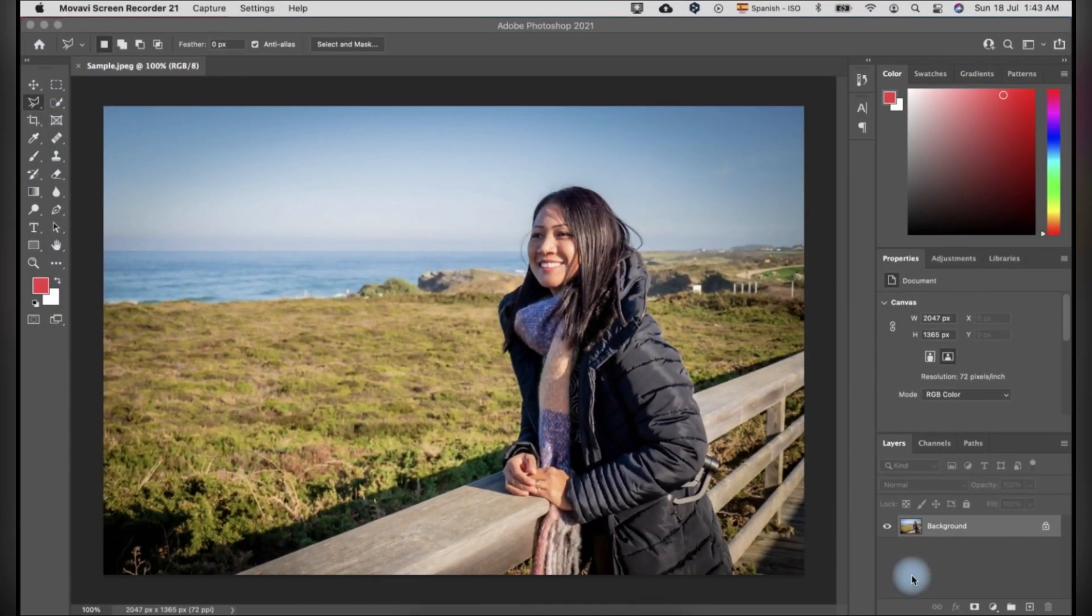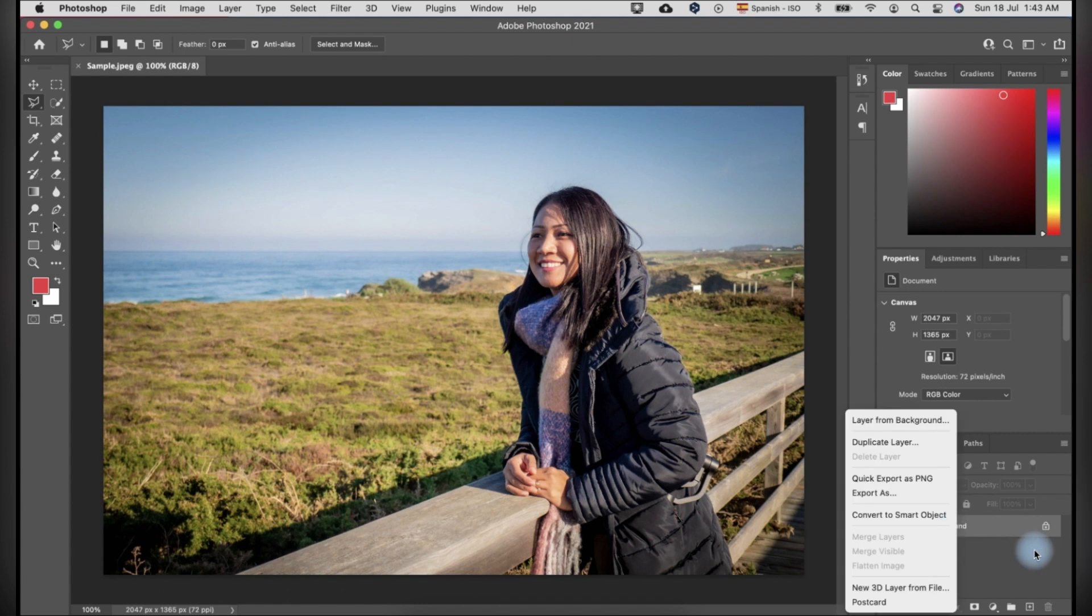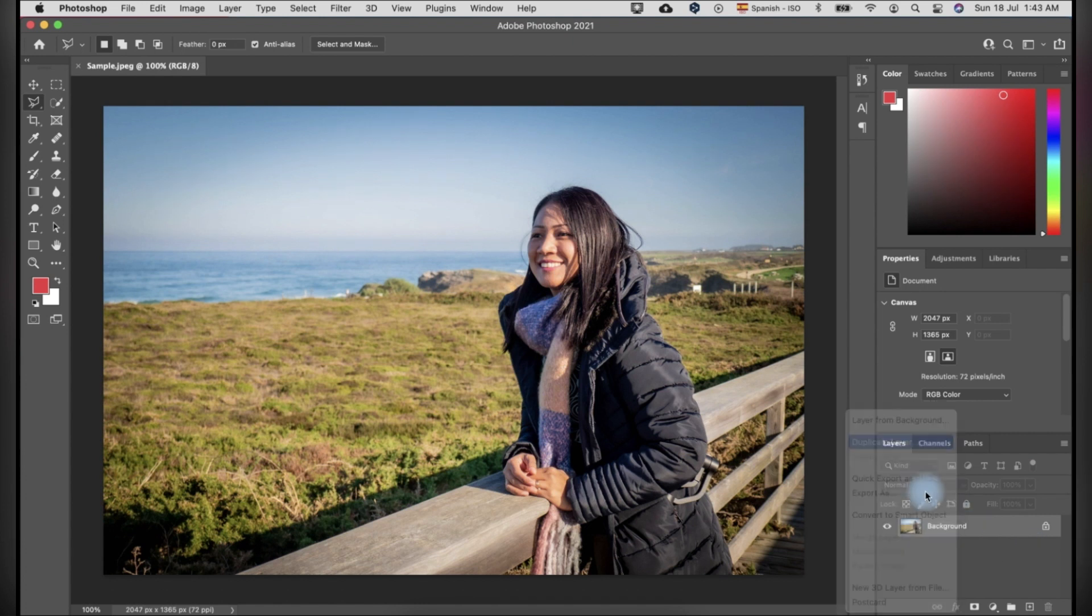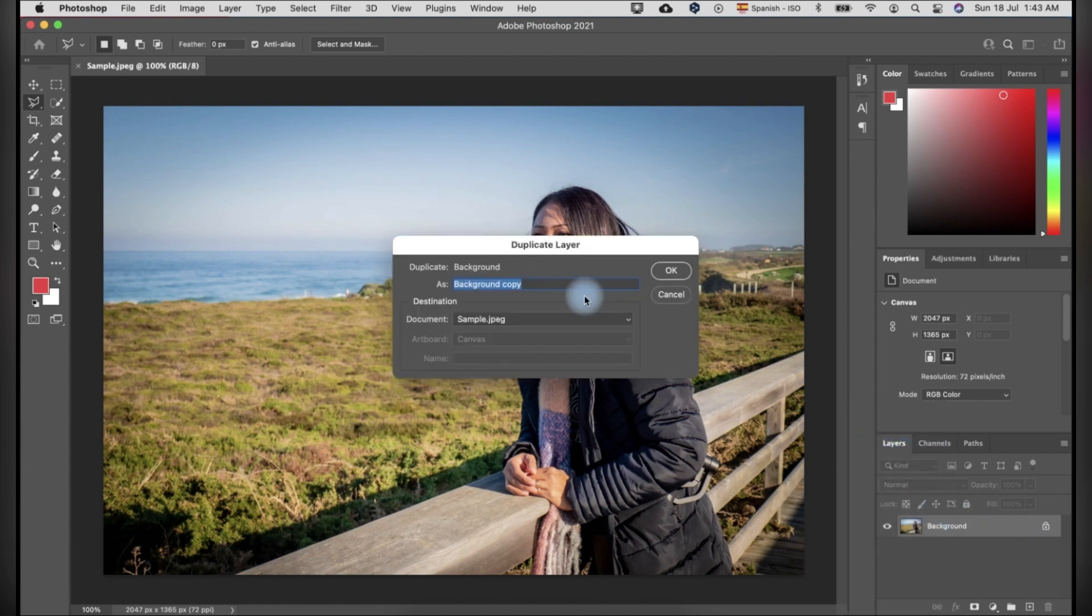First, we have to open our photo in Photoshop and duplicate the layer and rename the duplicate layer to foreground.